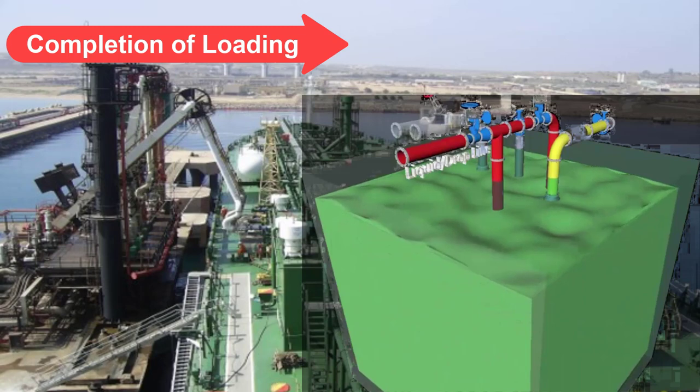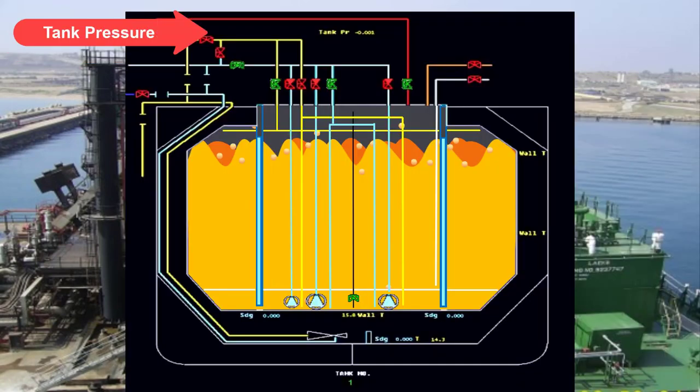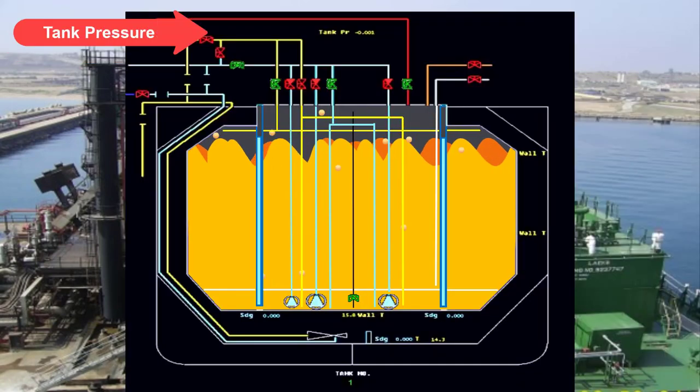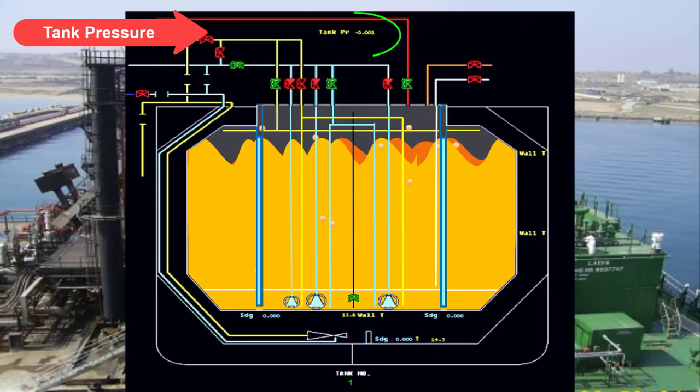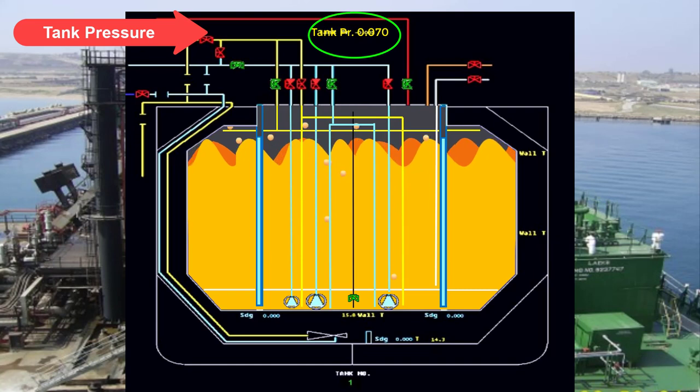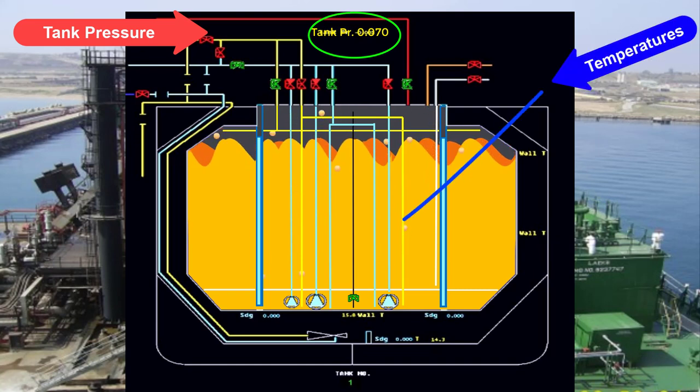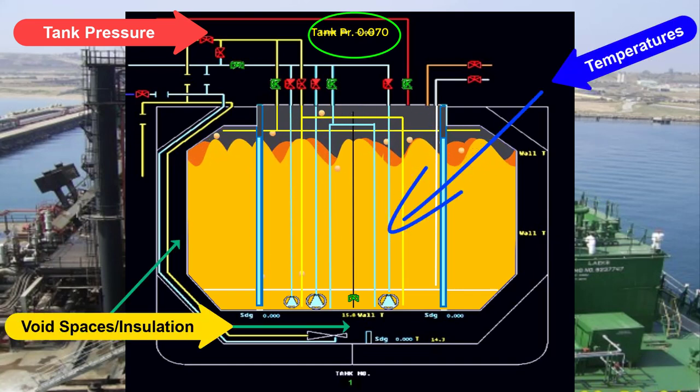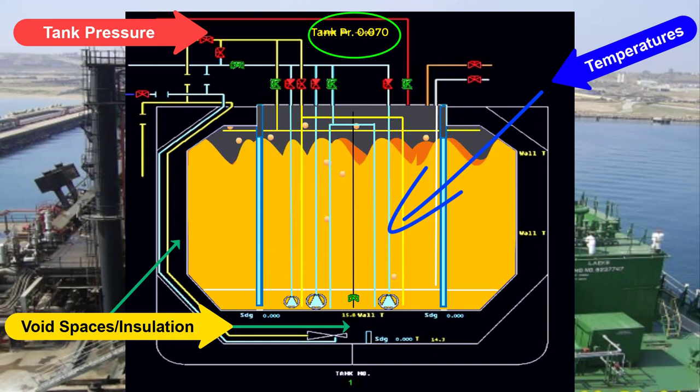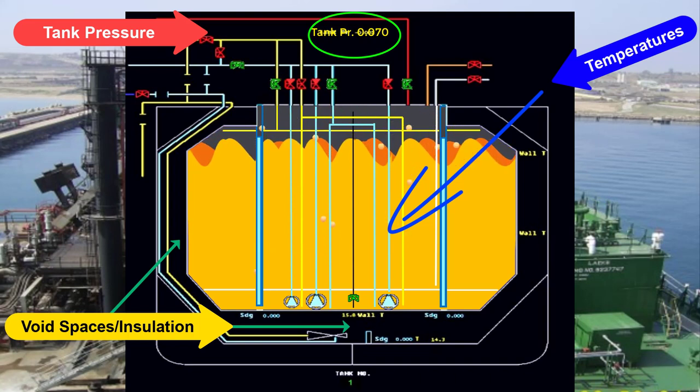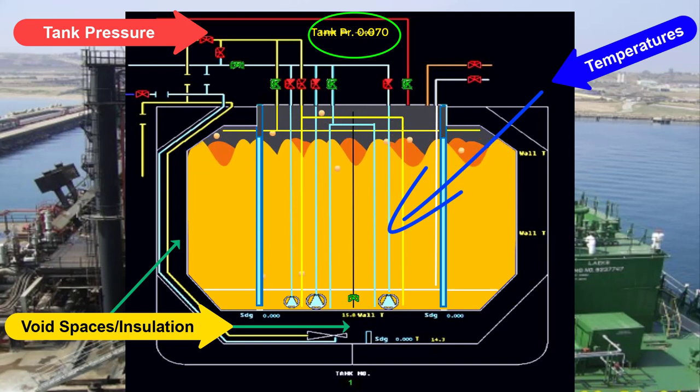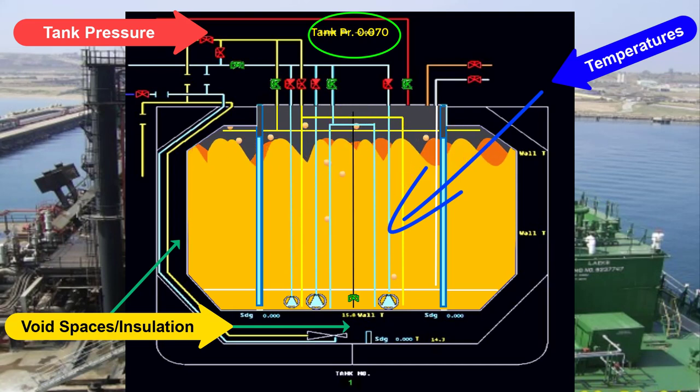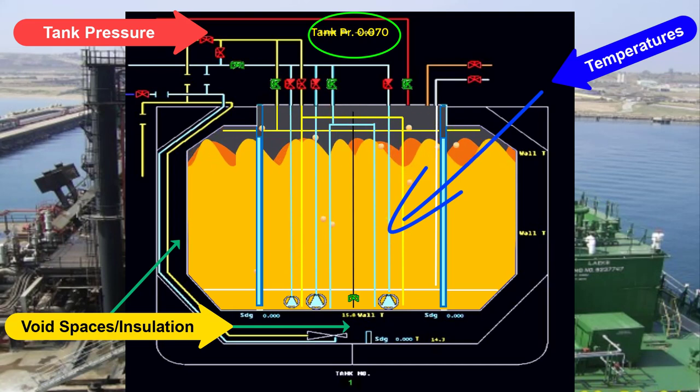Throughout the loading operations, monitoring closely the cargo tank pressure, temperatures, liquid levels, inter-barrier spaces or void spaces pressures, etc., has to be clearly and efficiently done by the duty officer and watchman or crew deck and most especially the chief officer who is in charge of the operation in general.